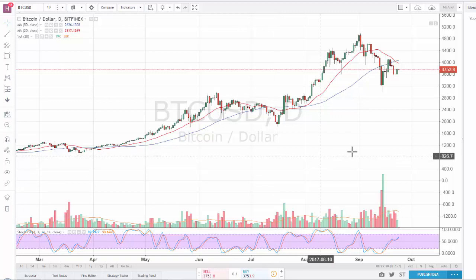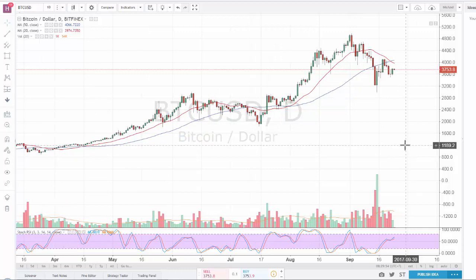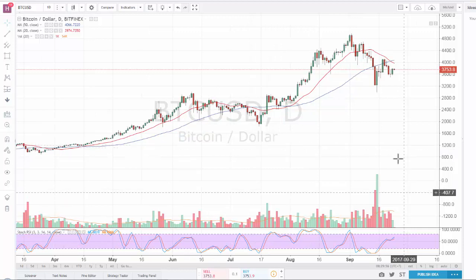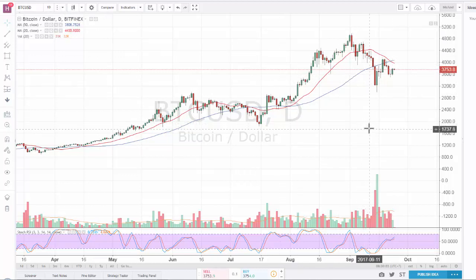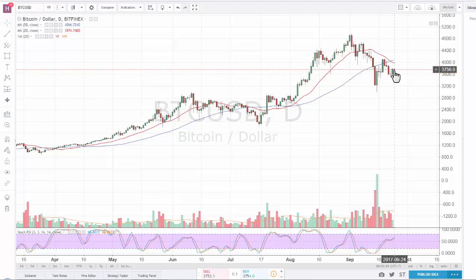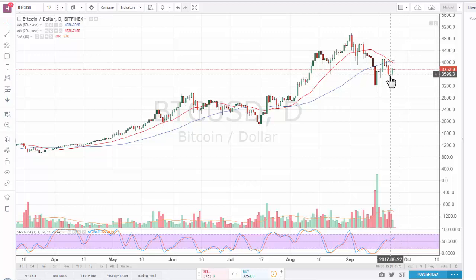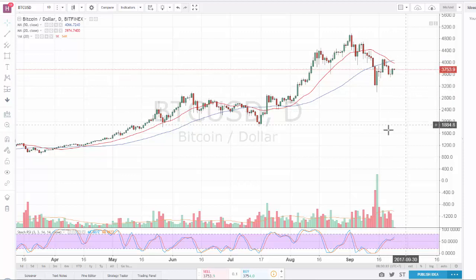Hey guys, welcome back to a new video. Today I don't have a lot to say about the markets or Bitcoin. I have here the daily chart for Bitcoin versus US dollar from BitPhoenix, and we had, just like last time, one higher low here. Until we make at least one higher high, that's not much I can predict.